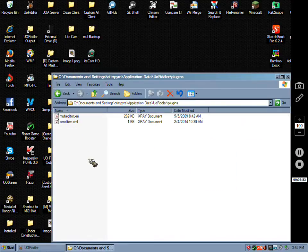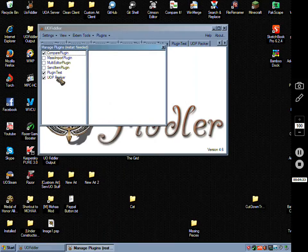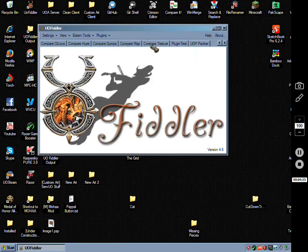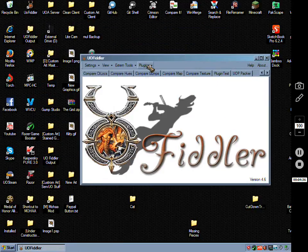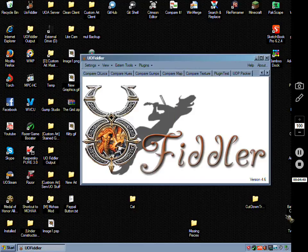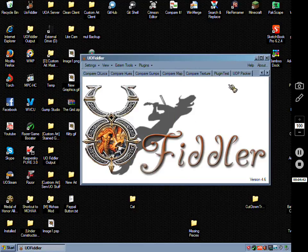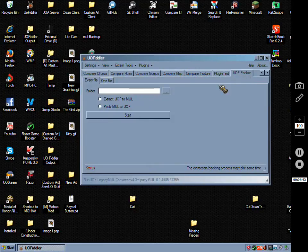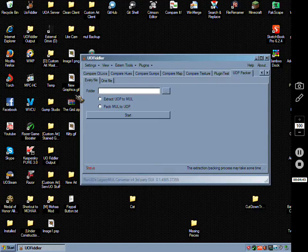I've just installed this plugin by dropping it in my plugin folder. You would go to manage, turn that on, close Fiddler, restart it, and then you'll have your UOP Packer tab here.